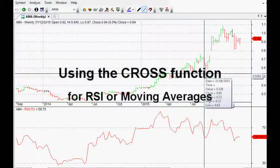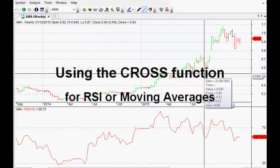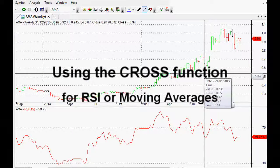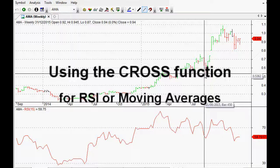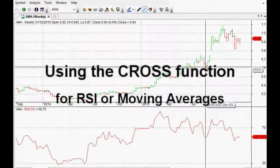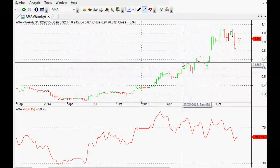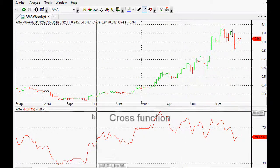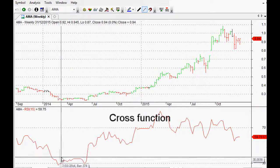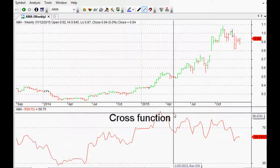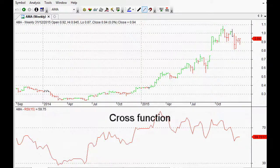Hi everyone, welcome back to this series of AmiBroker tutorials and videos. I just wanted to do a really quick video on the cross function — for example, when something crosses above something else.